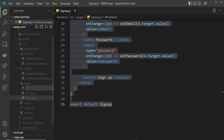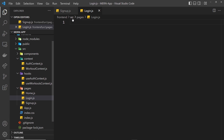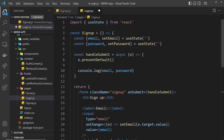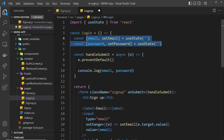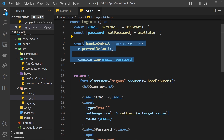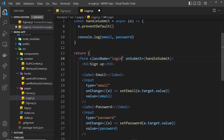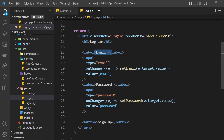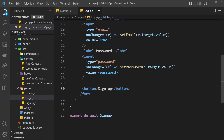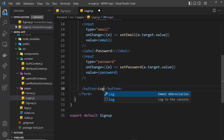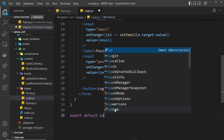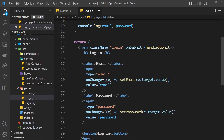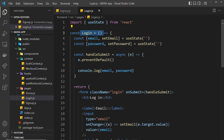We create a new page called login.js, paste everything in, and just change a few things. This component becomes Login, we change the className to 'login', and the h3 says 'Login'. The email and password state and inputs stay the same. We change the button text to 'Login', and at the bottom export default Login. So now we have two components — two forms that are almost identical.